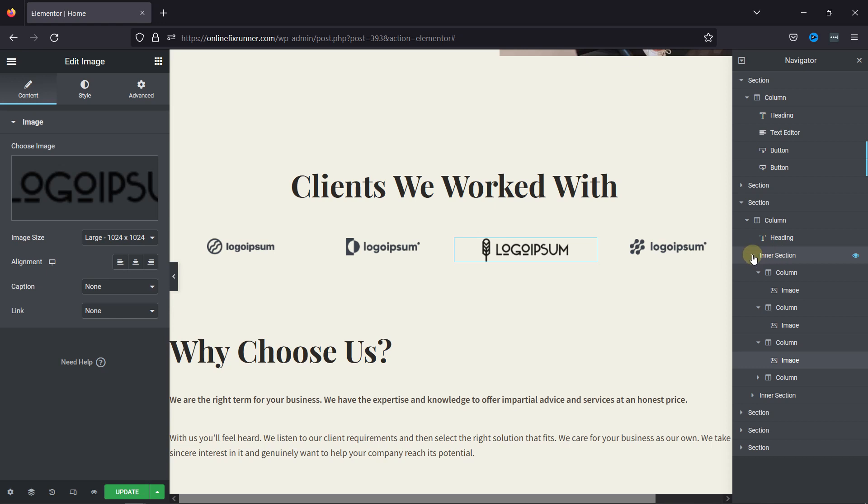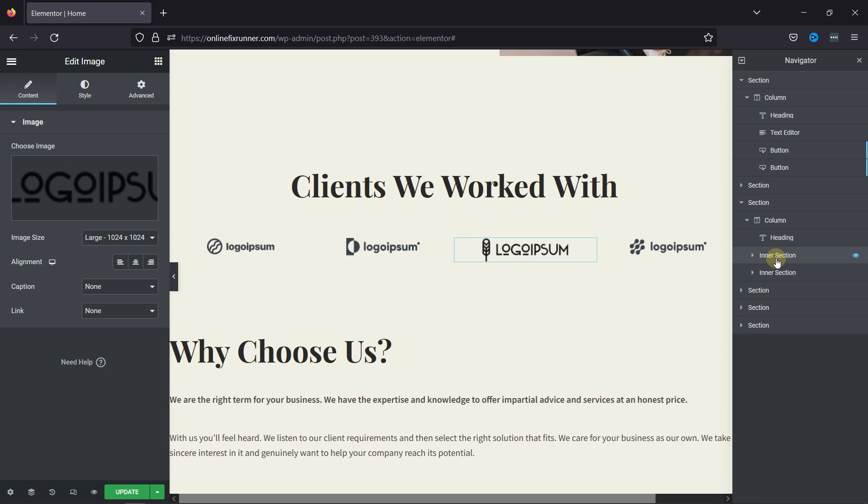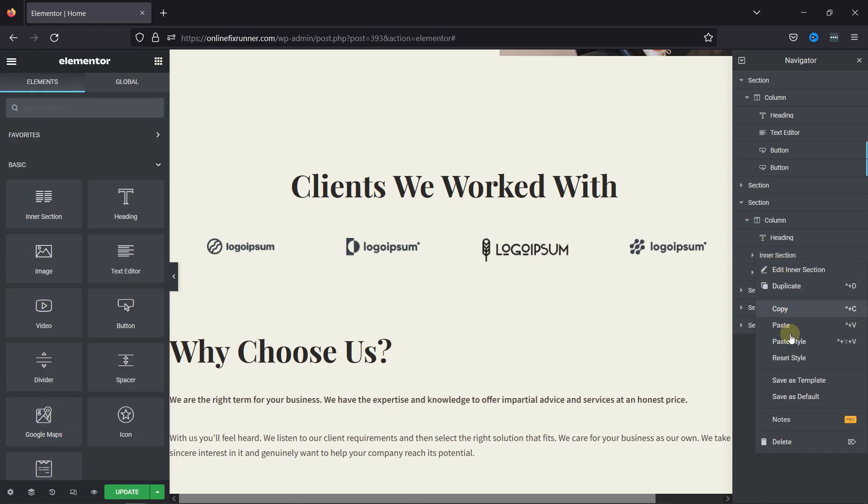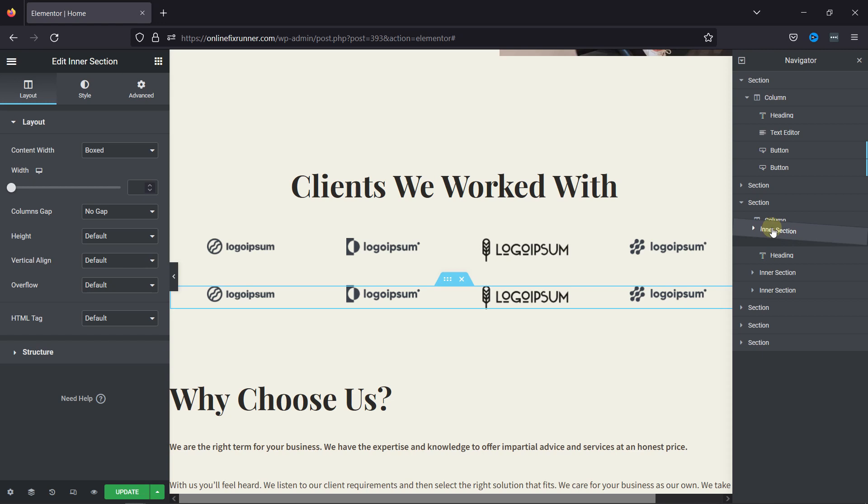To copy the inner section, hover over it. You can see the section got highlighted. Now, simply right-click over the inner section in the Navigator menu and click on duplicate. You can see the duplicate section here. You can drag and drop the menu item like this to adjust its position.